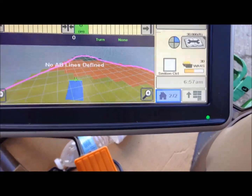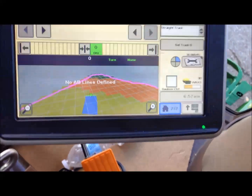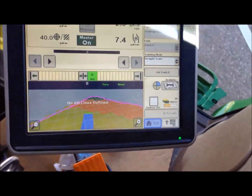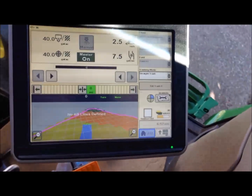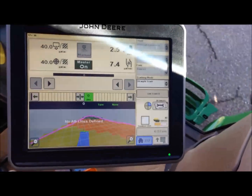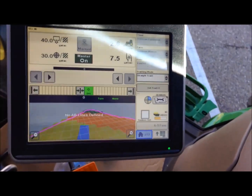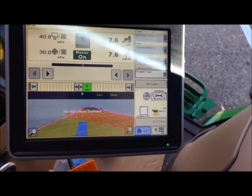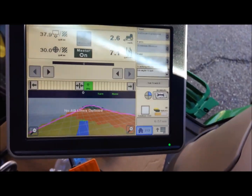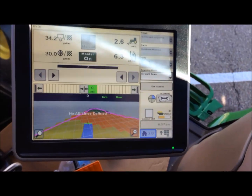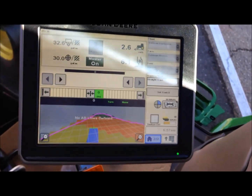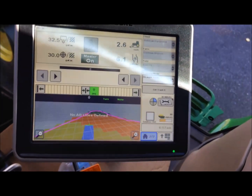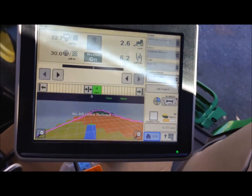As we get into the orange color in that map, you're going to see the rate change from 40 to 30 on the screen, and the system will adjust from 40 down to 30 gallons to the acre.